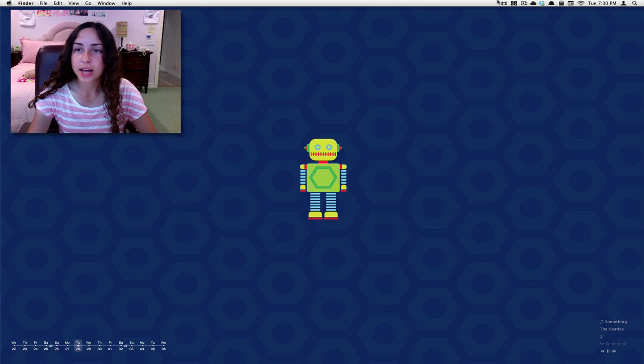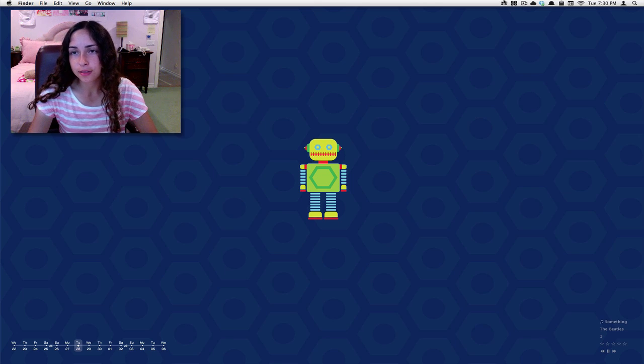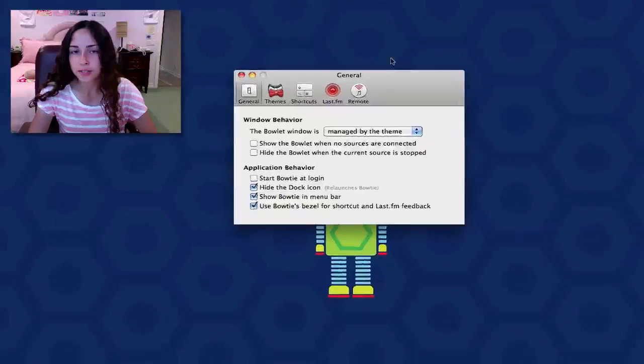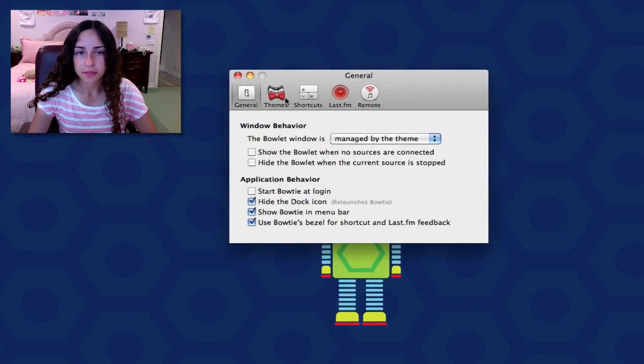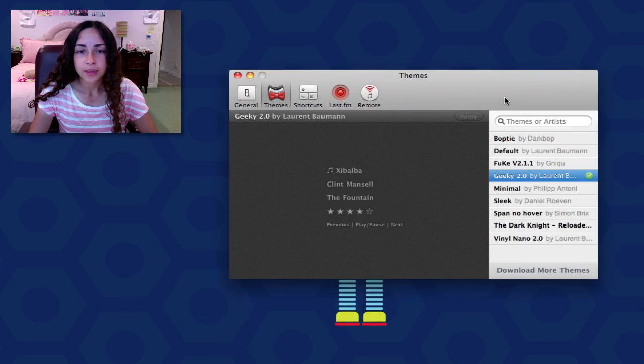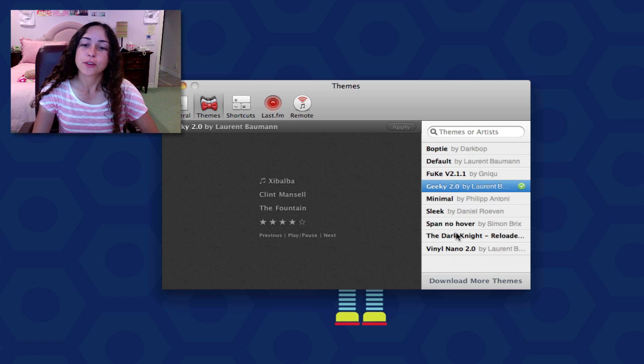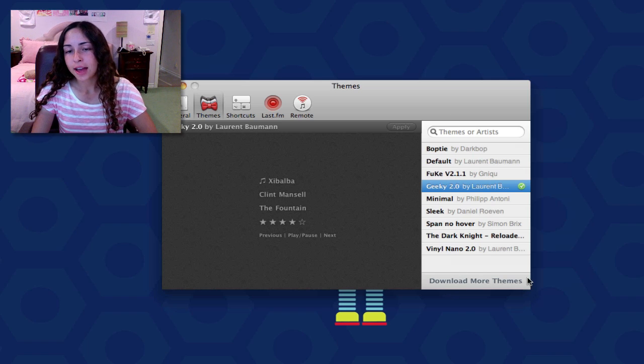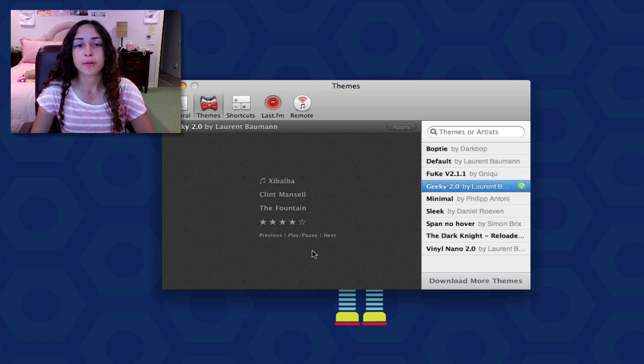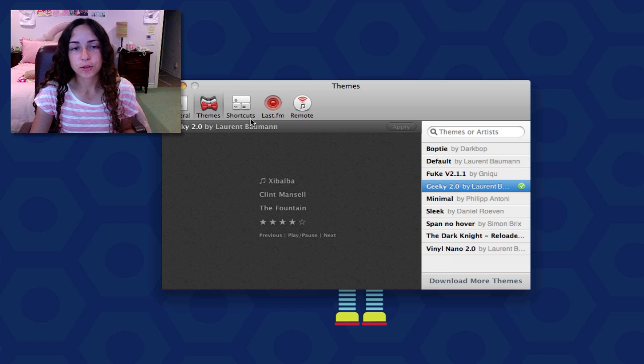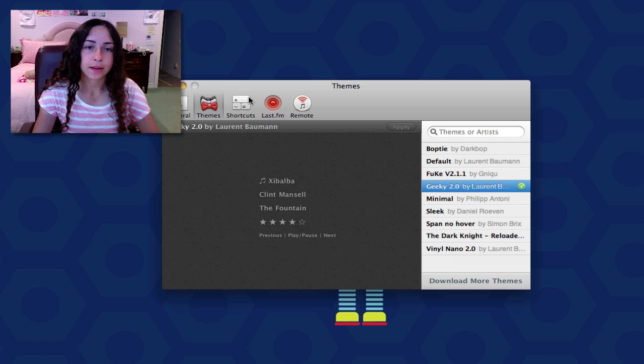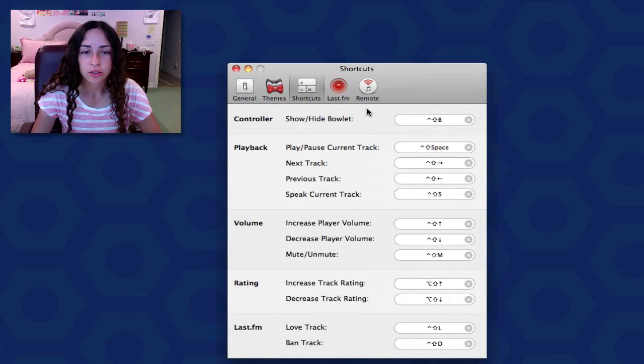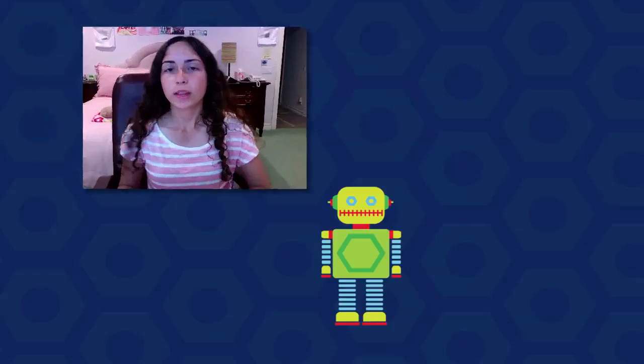With Bowtie there's a bunch of different themes. It's up here in my menu bar. You can go to preferences and then themes. It comes with a few, and you can also download more right from within the app, or you can search for more online. You can also manage all the shortcuts. I like Bowtie because it's so minimal and it's not distracting, but it's really useful, and you can personalize it with themes.